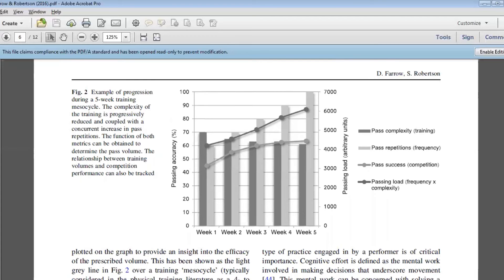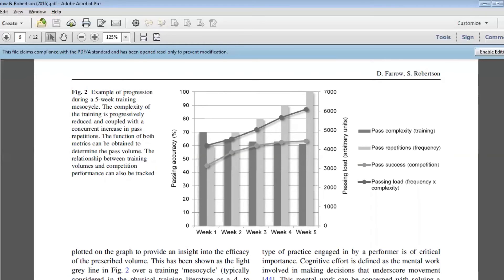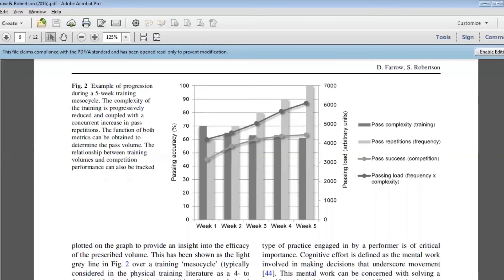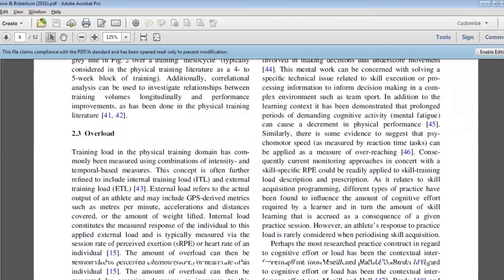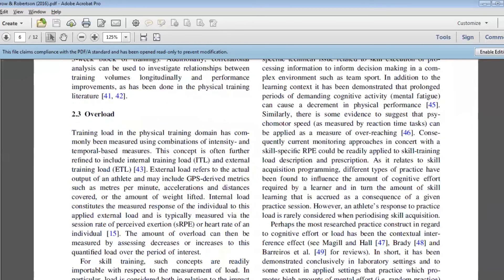Of course, we know once athletes start to get to a higher level of performance that that rate of development or that rate of improvement is diminished. And so those really subtle changes in training can be really important to detect and make sure that we're getting the necessary response to ensure that the athlete is either maintaining their performance or even improving, if possible.